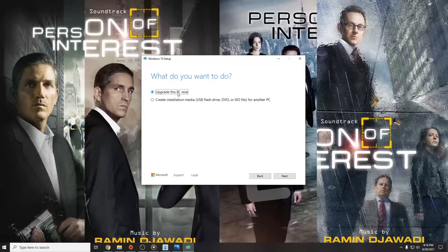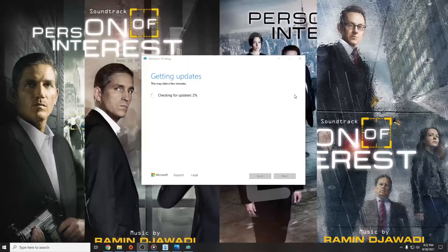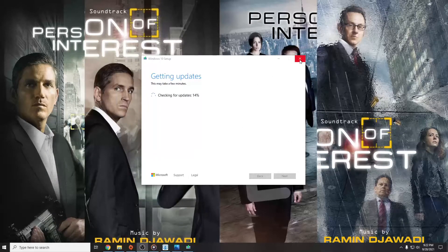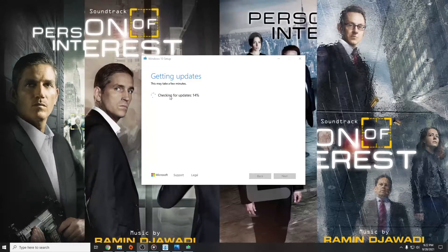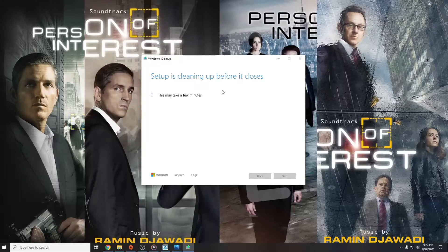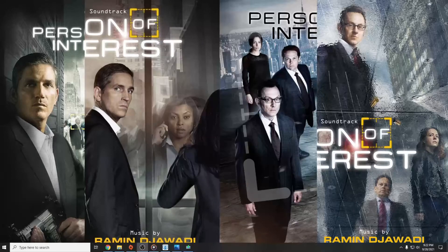Check Upgrade this PC now and click Next. For me it won't find any updates because my system is up to date, but for you it's going to find the problem. Check the box for Keep my personal files and Windows is going to solve the problem by itself.